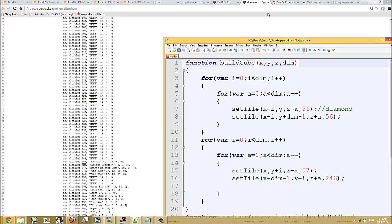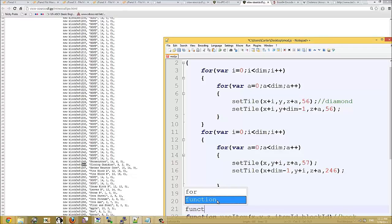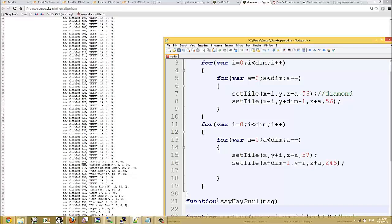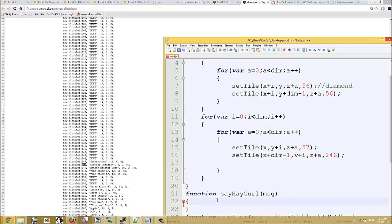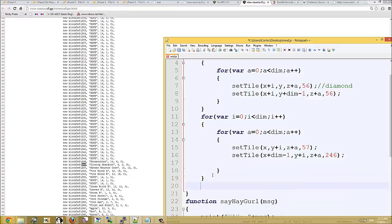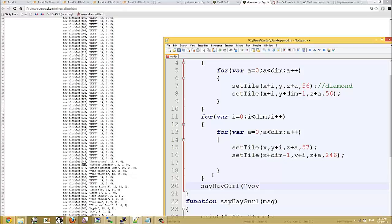And over here, we're also going to add another function called say hey. And then here we're going to put print, I, or hey. And then here we're going to say. Actually we'll do.